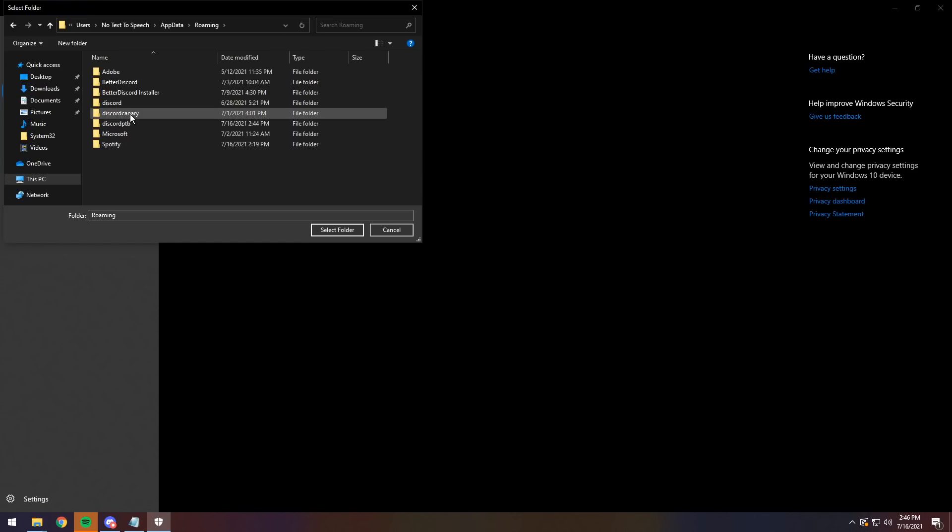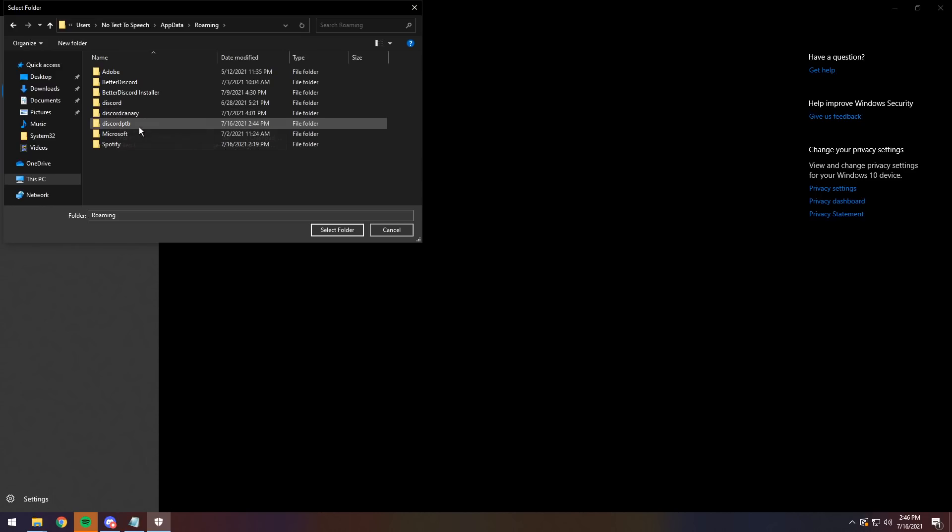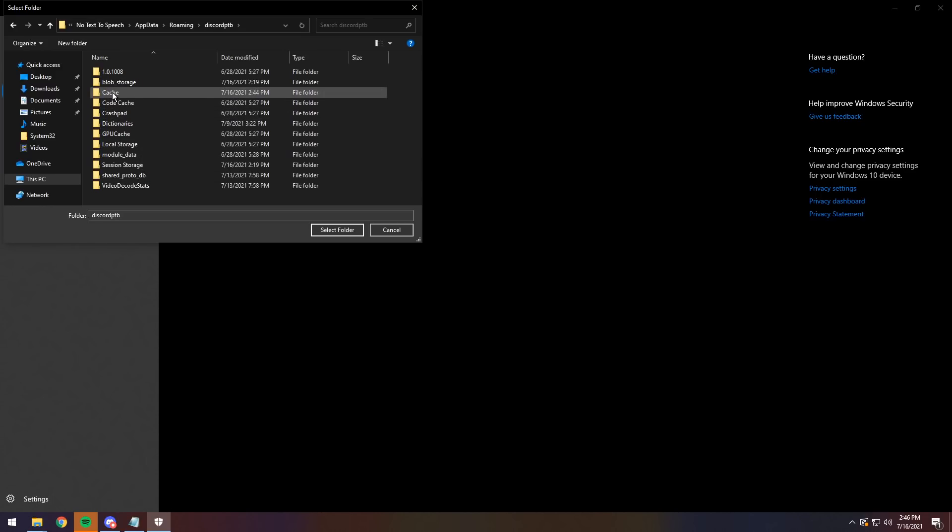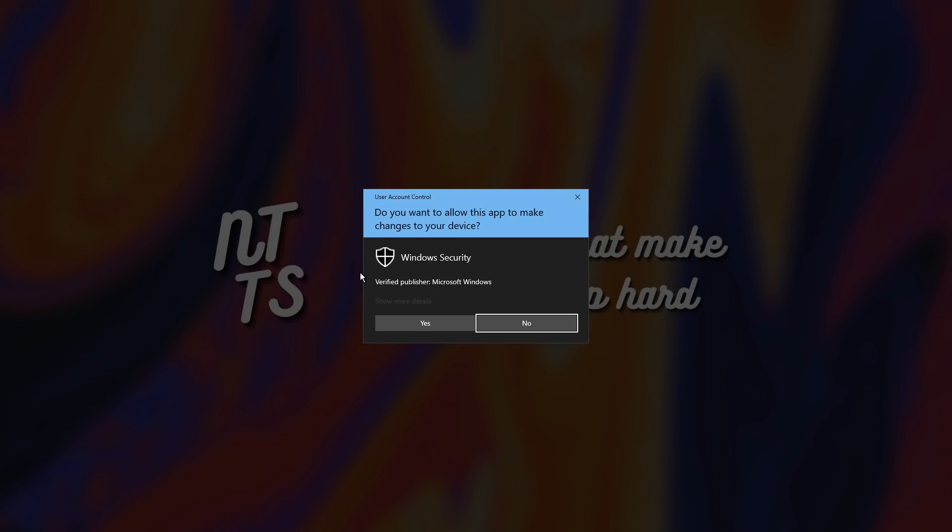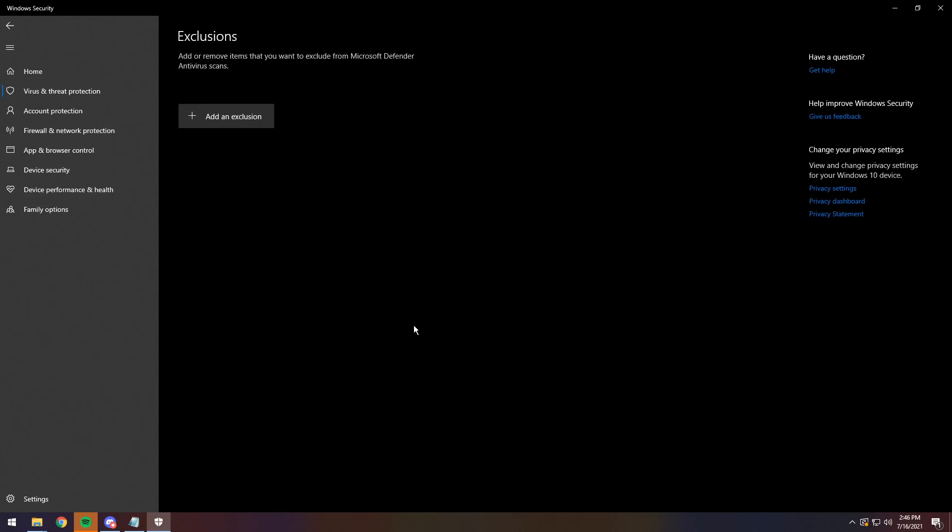Then it'll go back to this roaming folder. Then you want to go to the Discord version or any Discord version or folder that you have, click on it, then click on the cache folder, then click select folder, then press Yes. And what this will do is exclude it so you won't have to worry about this ever again.